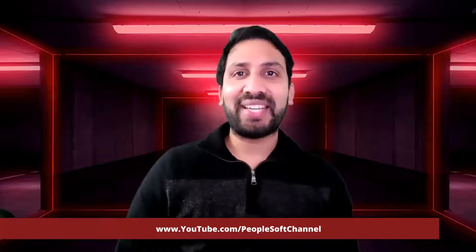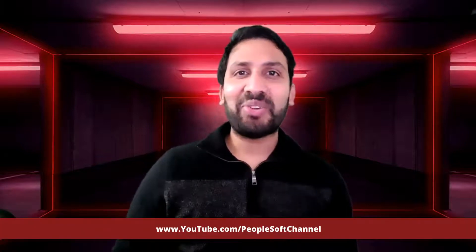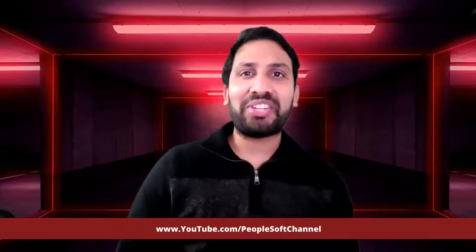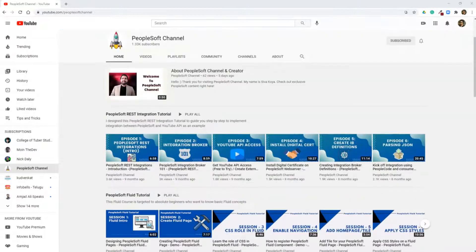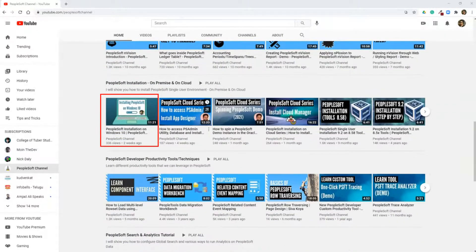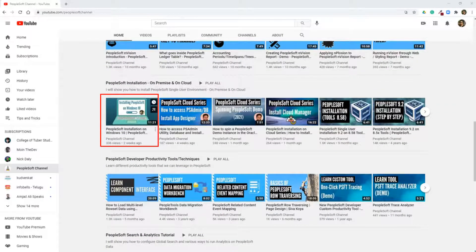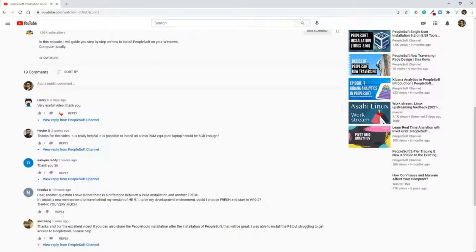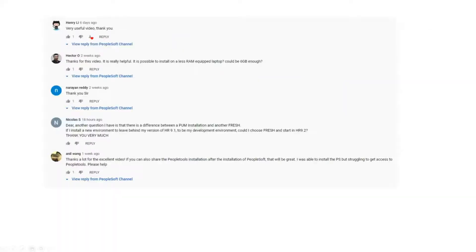What's up, guys? Welcome to PeopleSoft channel. Sivakoya here, back with one more interesting video. A couple of weeks back, I showed you how to install PeopleSoft natively on your Windows 10 environment. Many of you posted some positive comments about it. I really appreciate it.